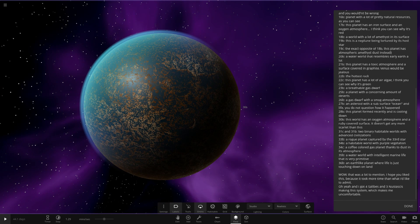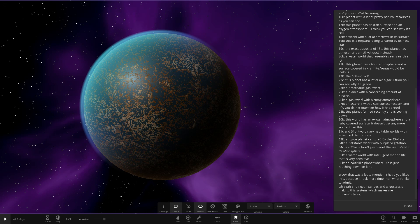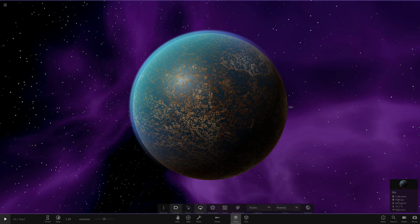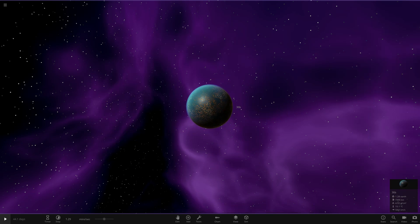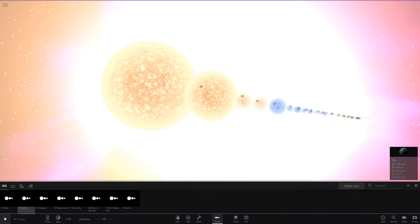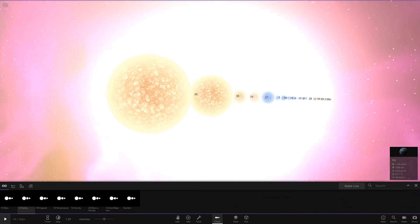So that is everything. So well that was a lot to mention. I hope you like this because it took more time than what I'd like to admit. And I also got four Salbies and three Nuskis making a system. The random names you get. Oh dear. So overall really, I like that. That was cool. Nice. Every object having a description.